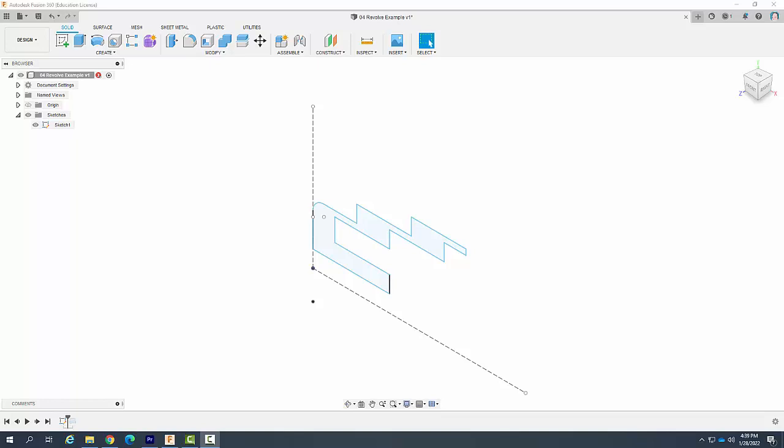Advanced Modeling 1 Revolve command. So here I have a sketch that is completed and I'm going to revolve this.